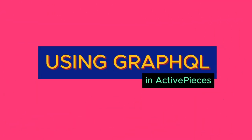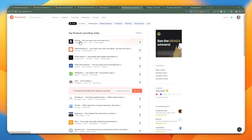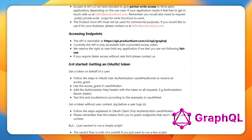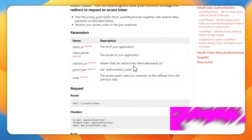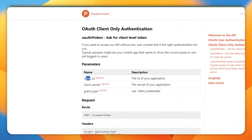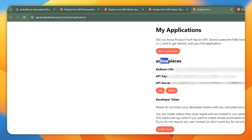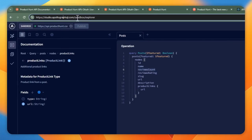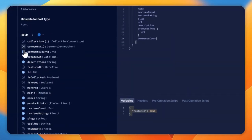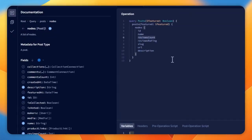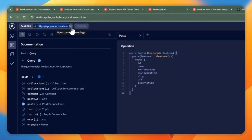In today's video, I'm going to show you how to use and create a GraphQL API and store the items in AITable. We will explore some tools to build your queries so you can build any application that requires you to interface with a GraphQL API.